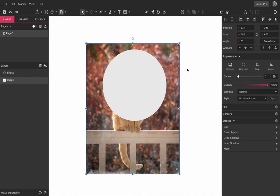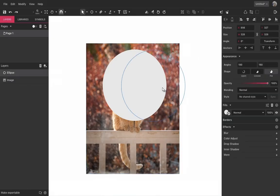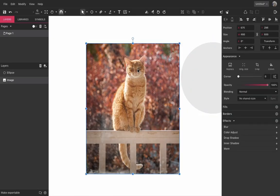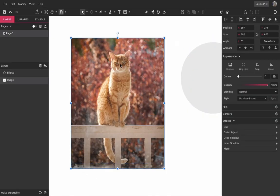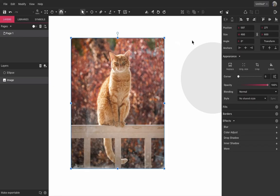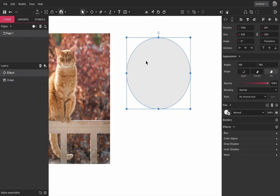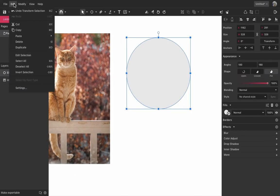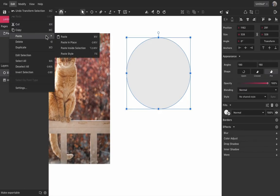The last possible way to create a mask is by selecting the element to be masked, copy it, then go to the clipping path and then to menu edit, paste and paste inside selection.